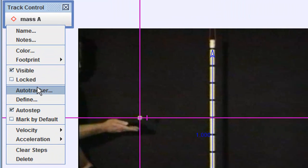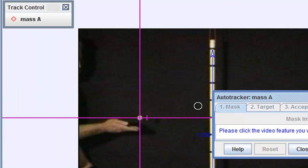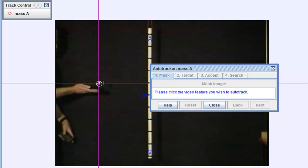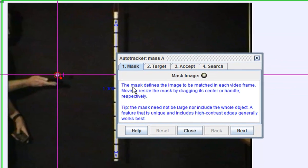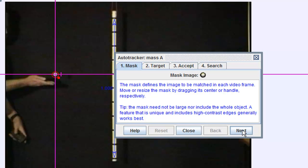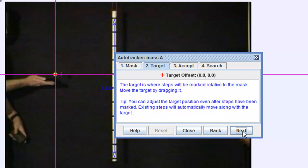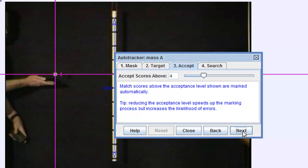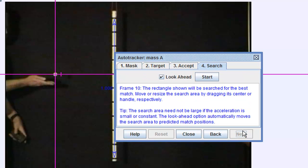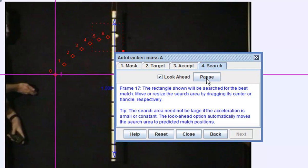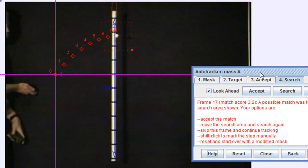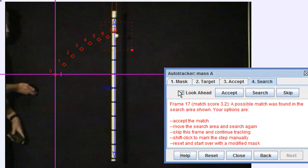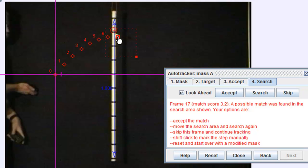Tracker 3.1 now comes with auto tracking function. Select auto track and just follow the instruction. In step one I will select the feature which I want to auto track. In part one I'll click next and it will prompt me to go to target, and I'll click next, and this is the accepted score. Just leave it as default and press start.